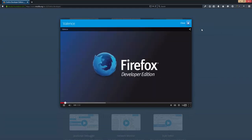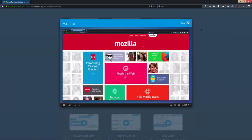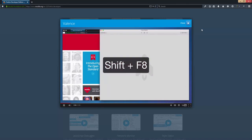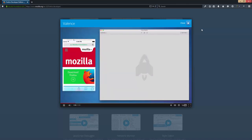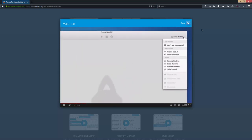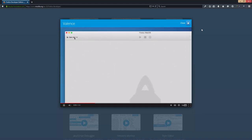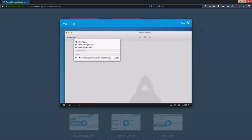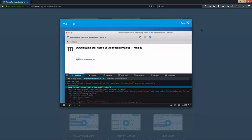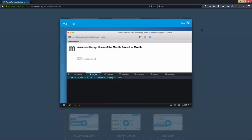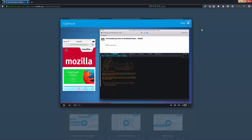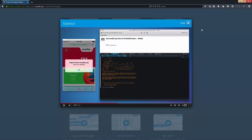Valence allows the Web IDE to connect to an iOS device running Safari or an Android device running Chrome. Here I've got an iPhone simulator running, and I'm going to connect the Web IDE to it and select the page that we have open. Now I'll open the console and send an alert. It works!